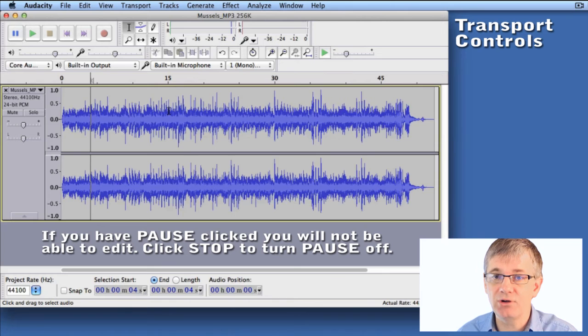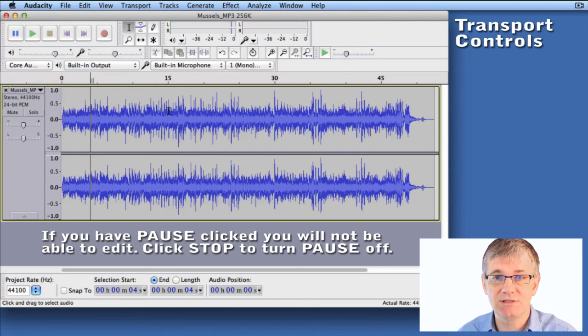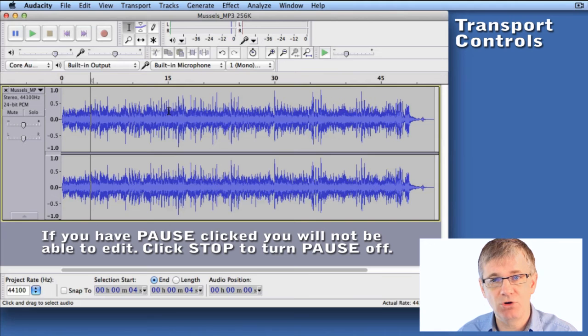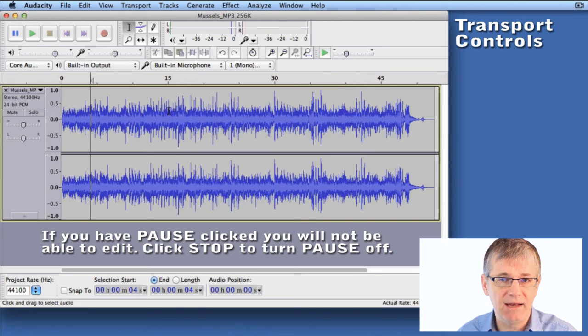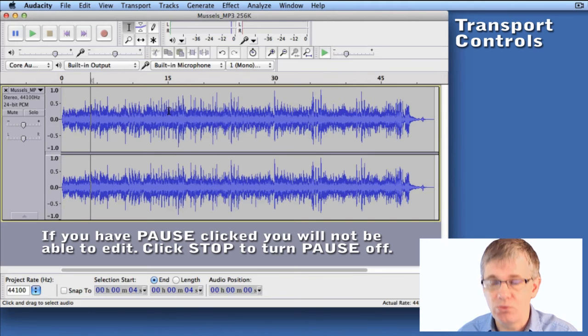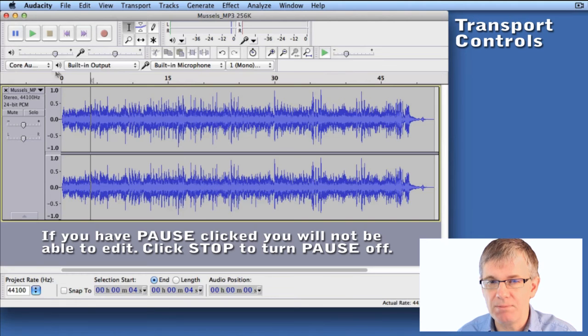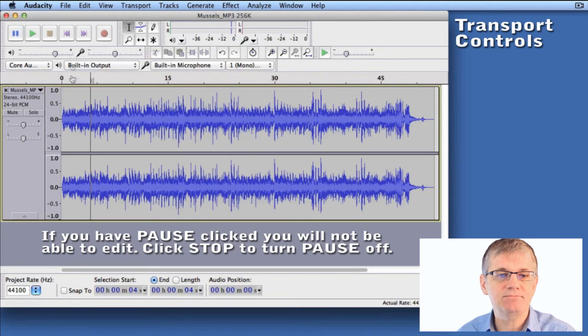That is a very common problem that comes up when using Audacity. People say I've been recording or playing back and now I can't edit, I can't do anything. Well, check the pause button, it might be paused.